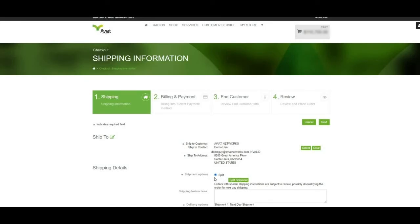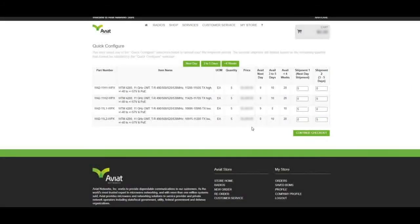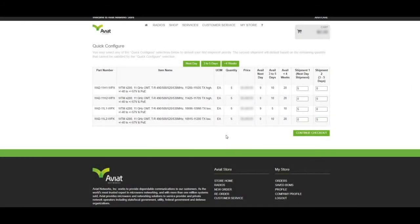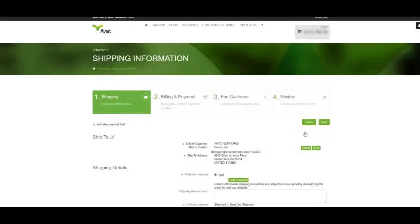In order to modify the split after the fact, we may click Split Shipment to return to the Split Shipment Configuration page. For now, we'll click Continue Checkout and return to the Shipping Information tab.